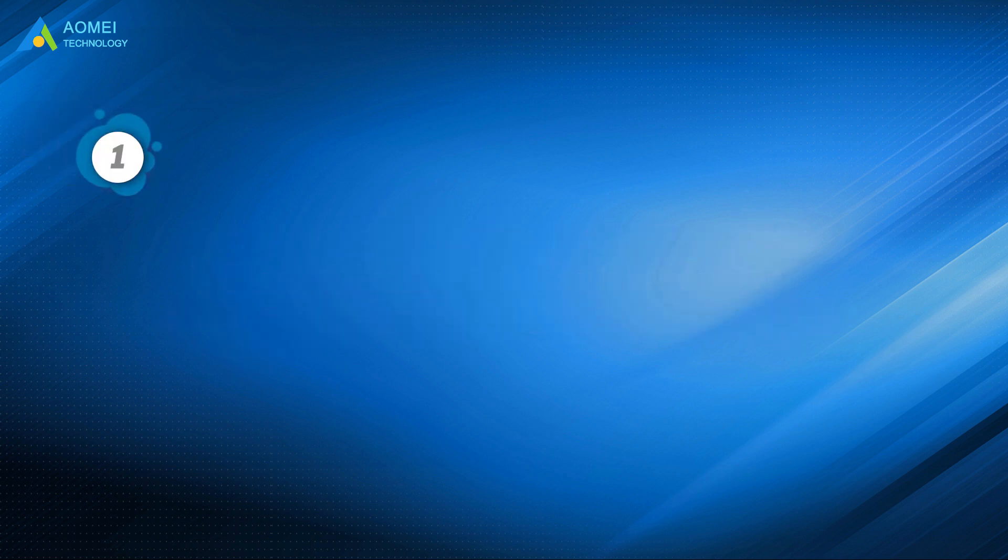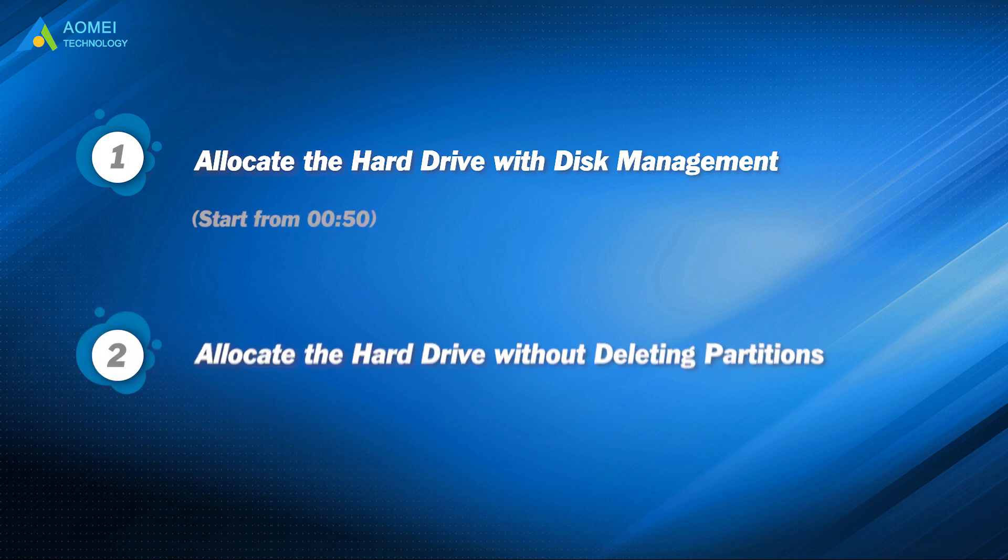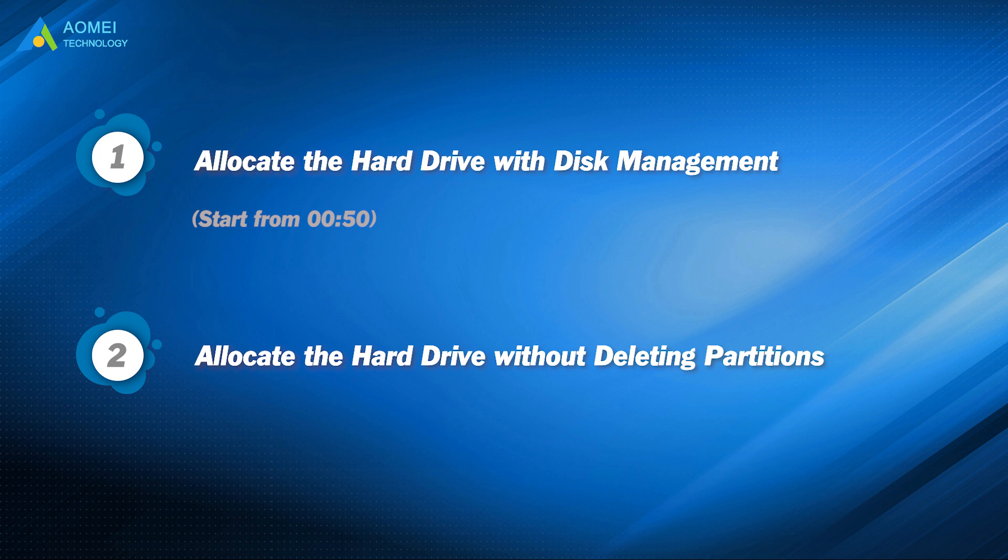Part 1: Allocate the hard drive with Disk Management. Part 2: Allocate the hard drive without deleting partitions.